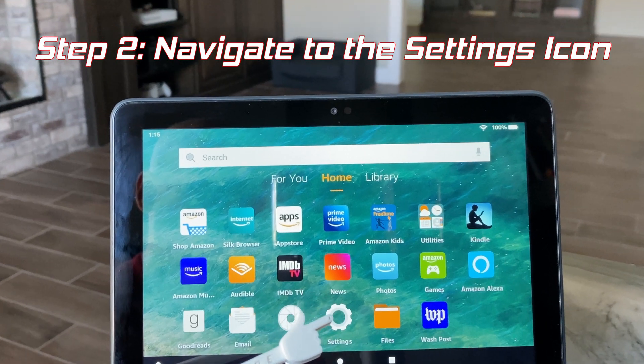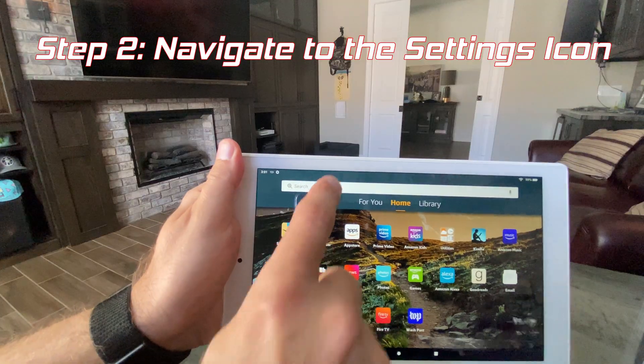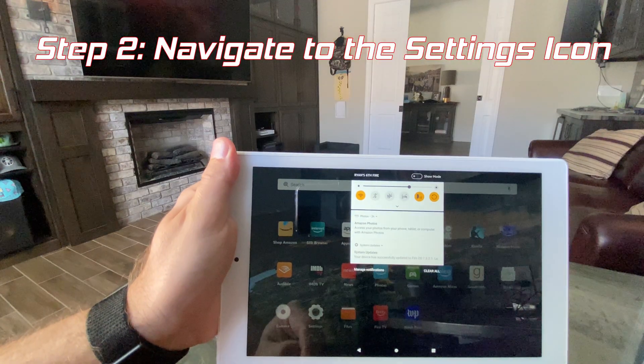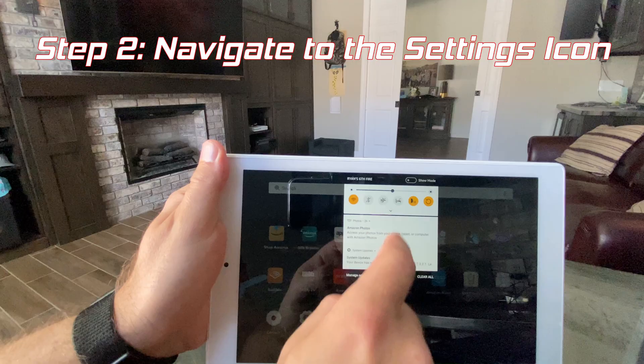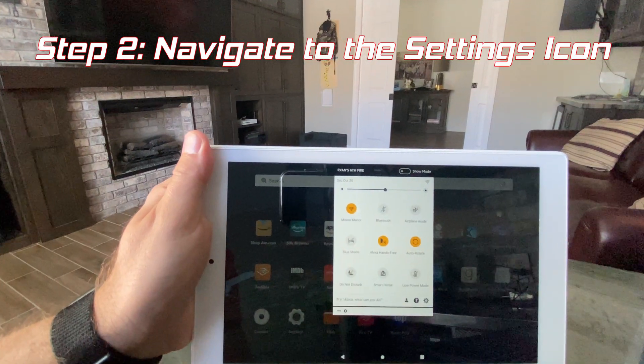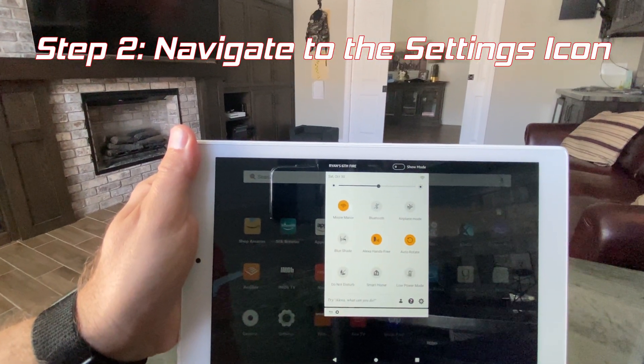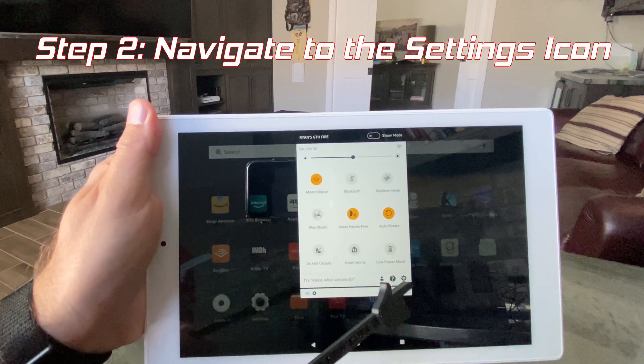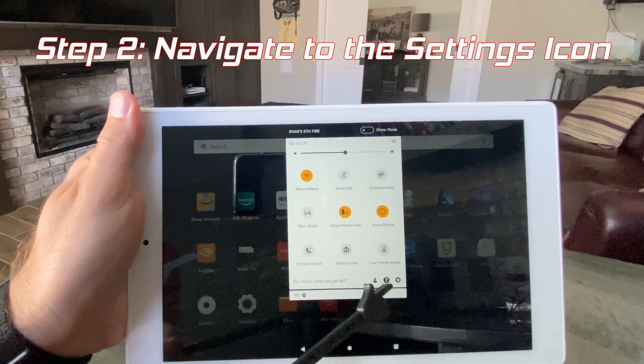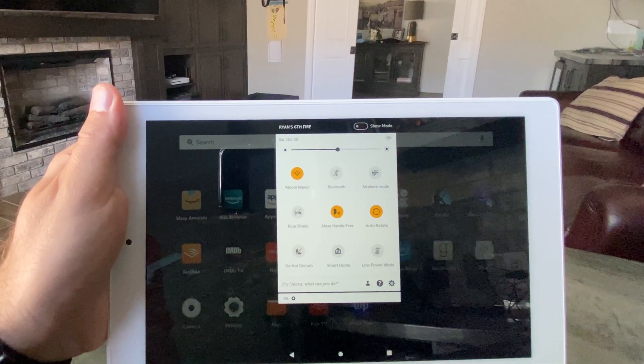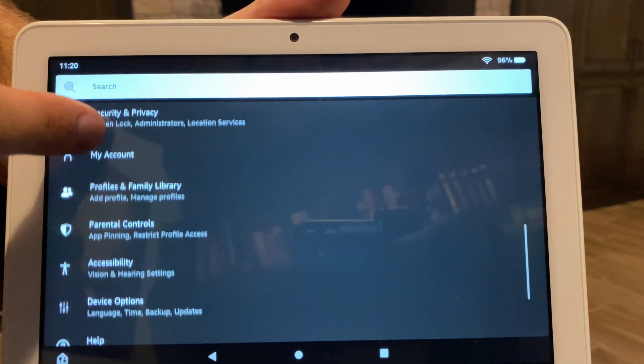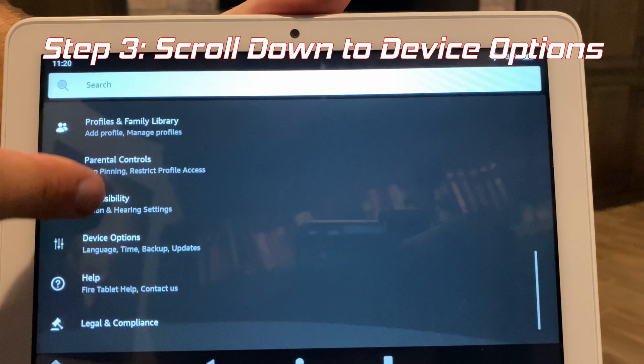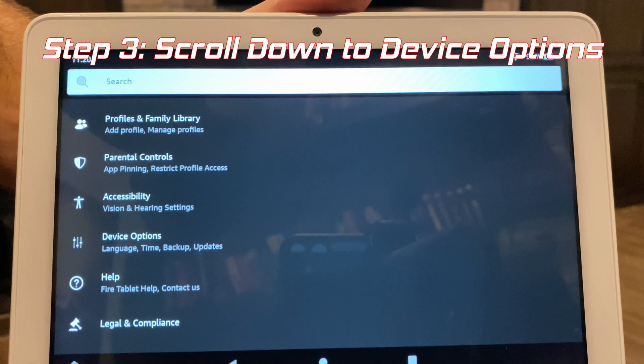Step two, we're going to need to click on that settings icon. If you can't find it anywhere on the home screens, not a problem, just drop down from the top and there it is. From here, scroll down to device options.